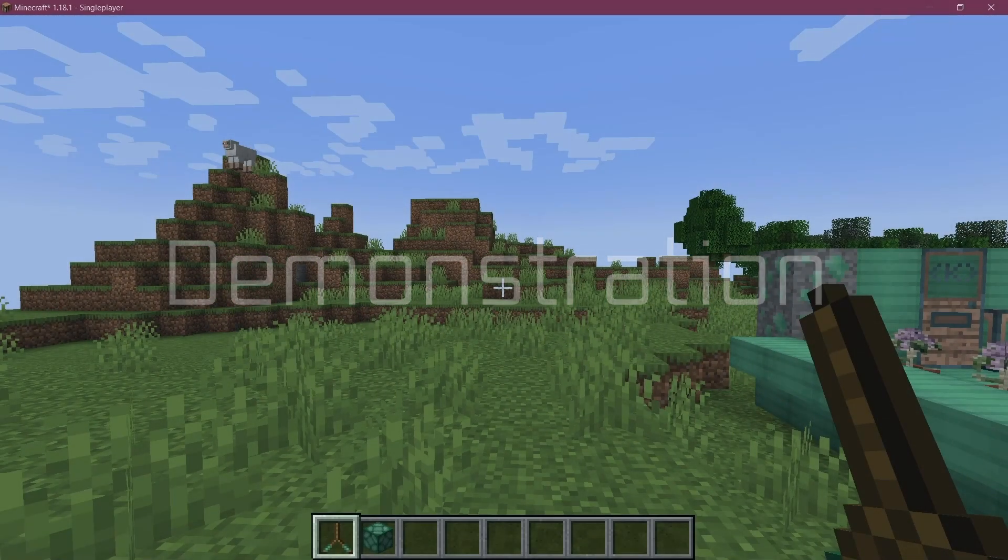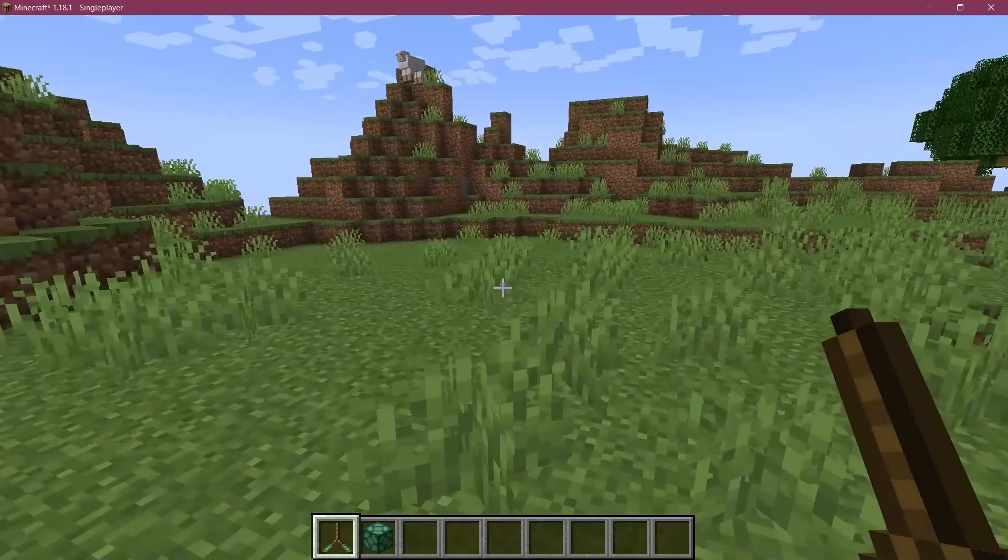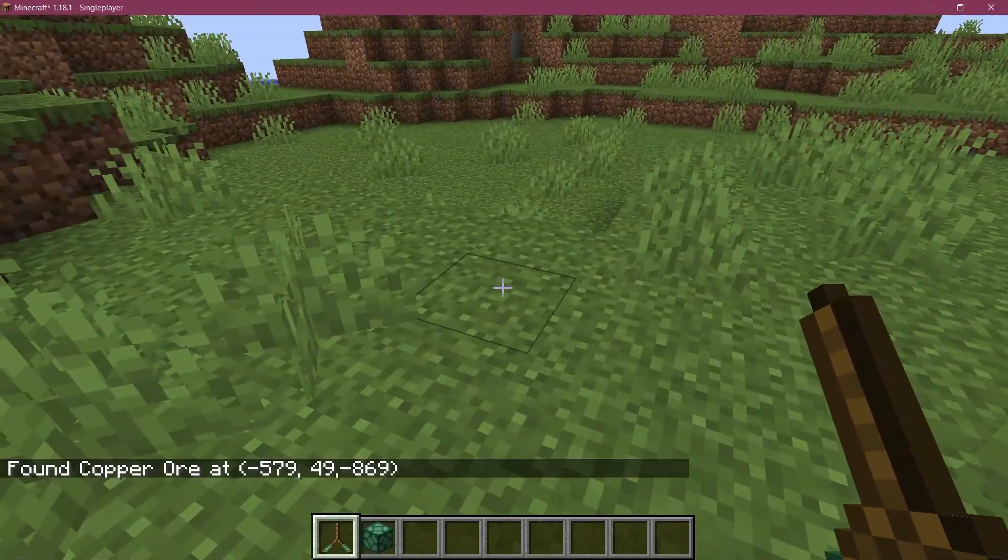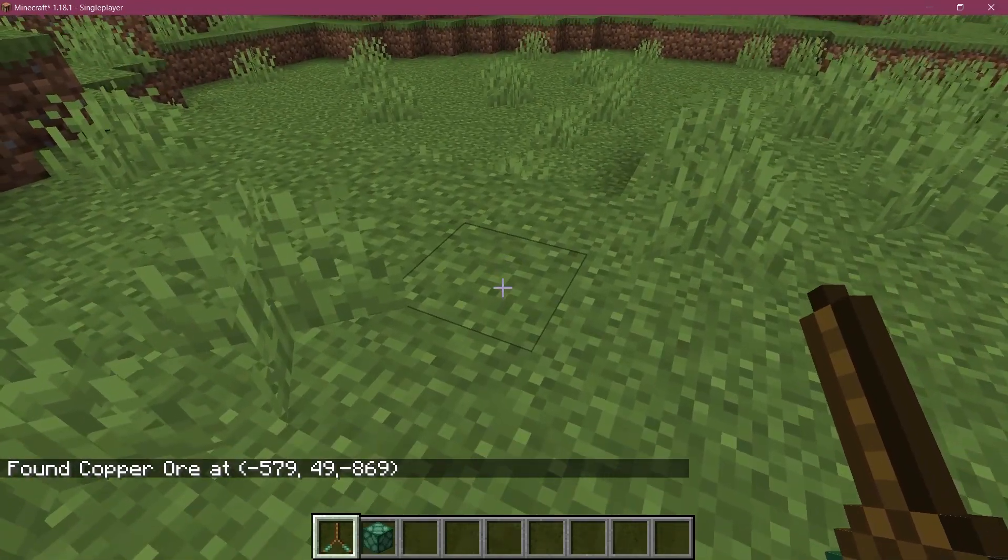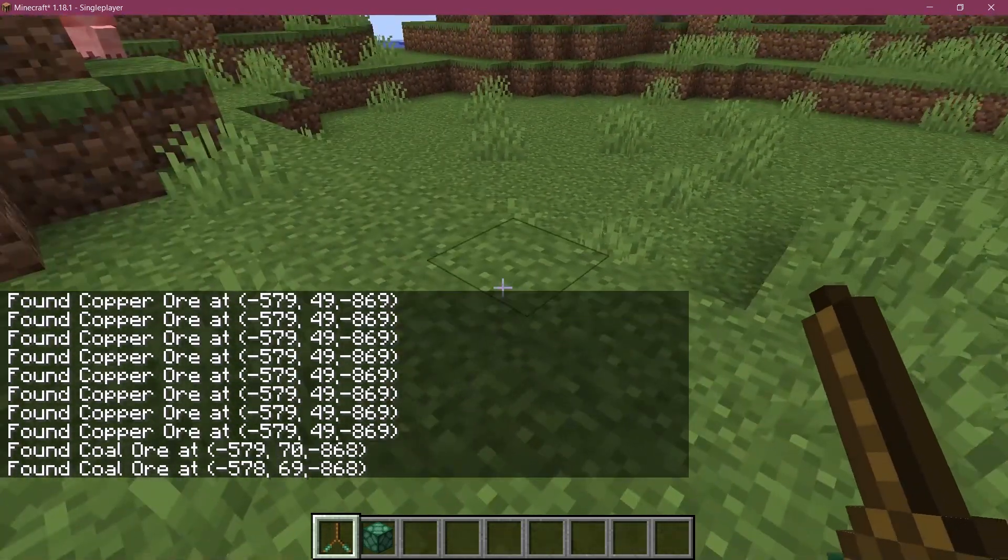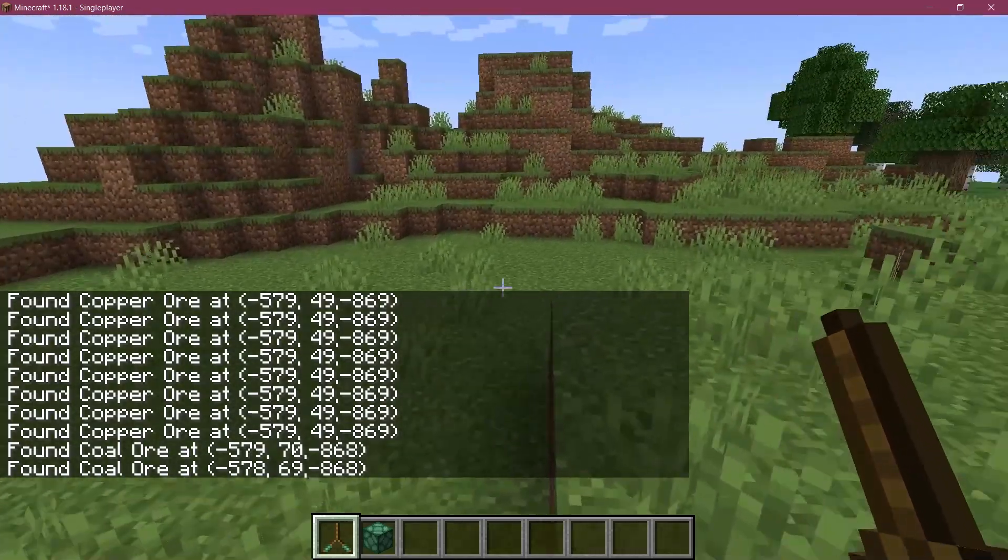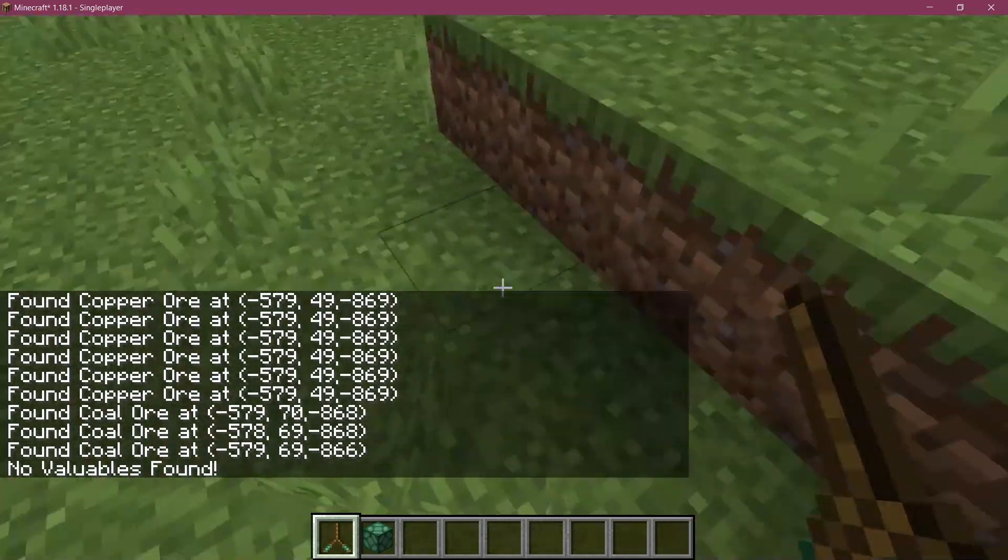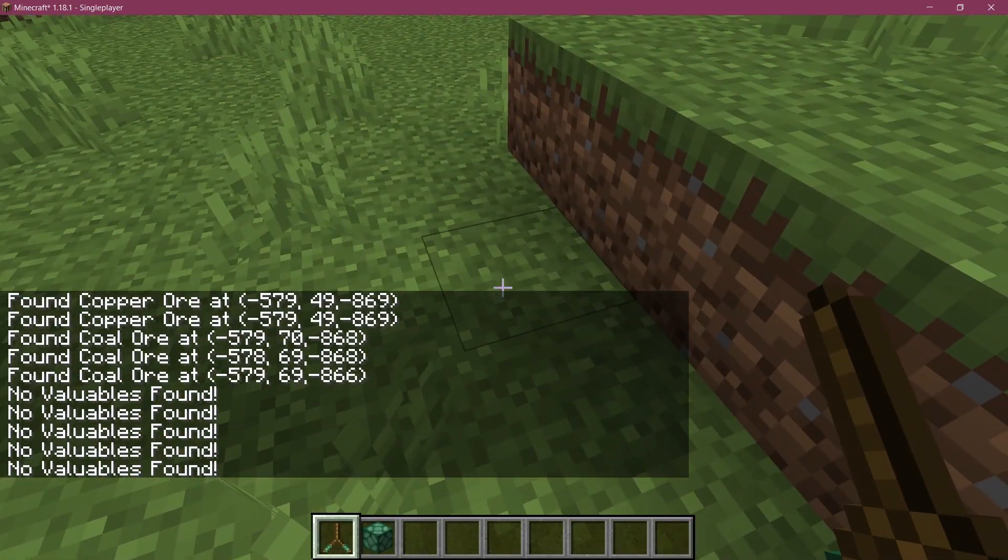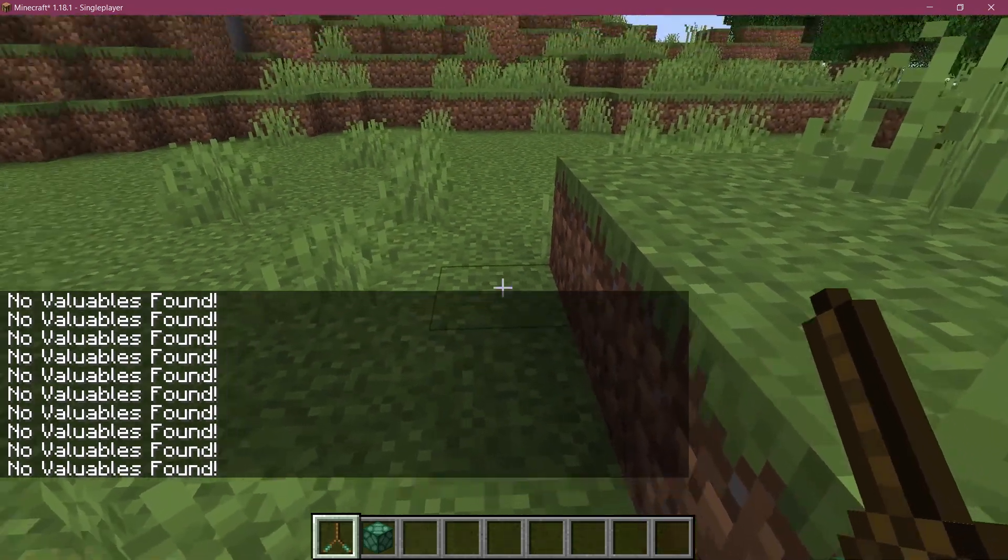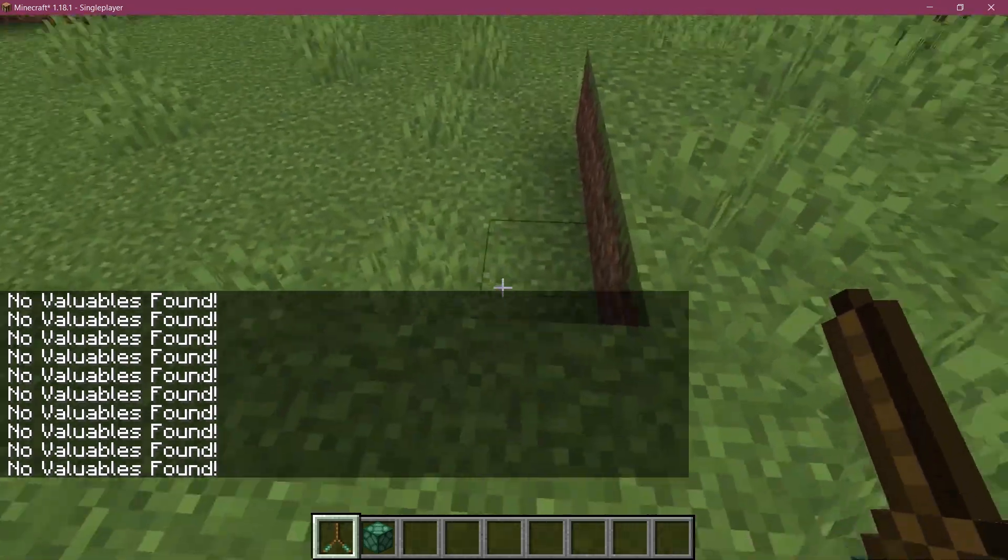All right, we found ourselves back in Minecraft. So let's try the dowsing mod first. And there you go. A little bring when we find an ore. And if we don't find something, then nothing because we haven't added anything.